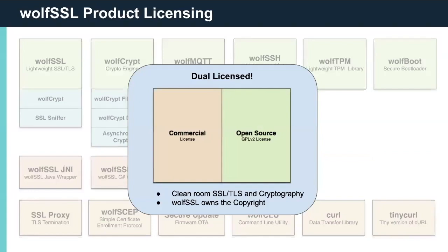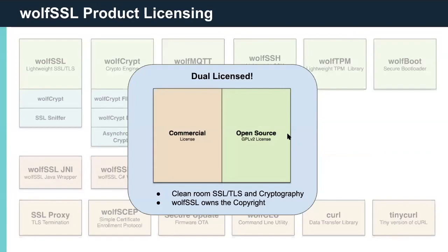WolfSSL is dual licensed, which means we can be shipped with your commercial products or licensed in open source projects under GPL V2. If you have any questions in regards to licensing or our company, feel free to send a note to licensing at wolfssl.com. And now I'll turn it over to David Garsky to take a closer look at WolfSSL technology.